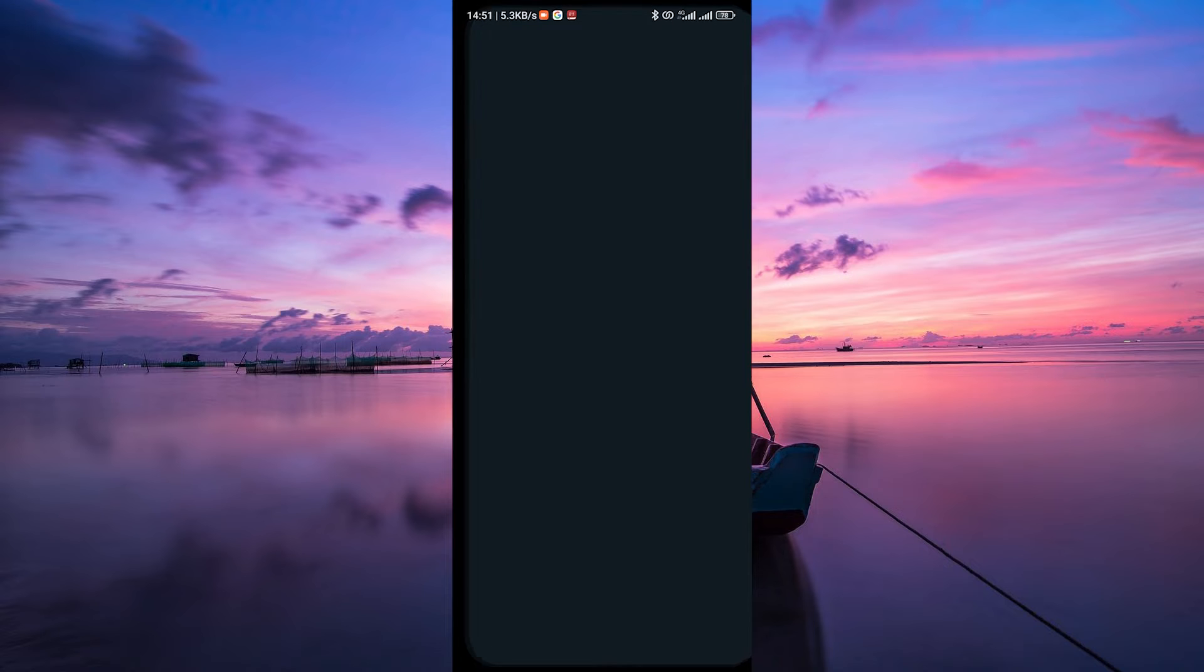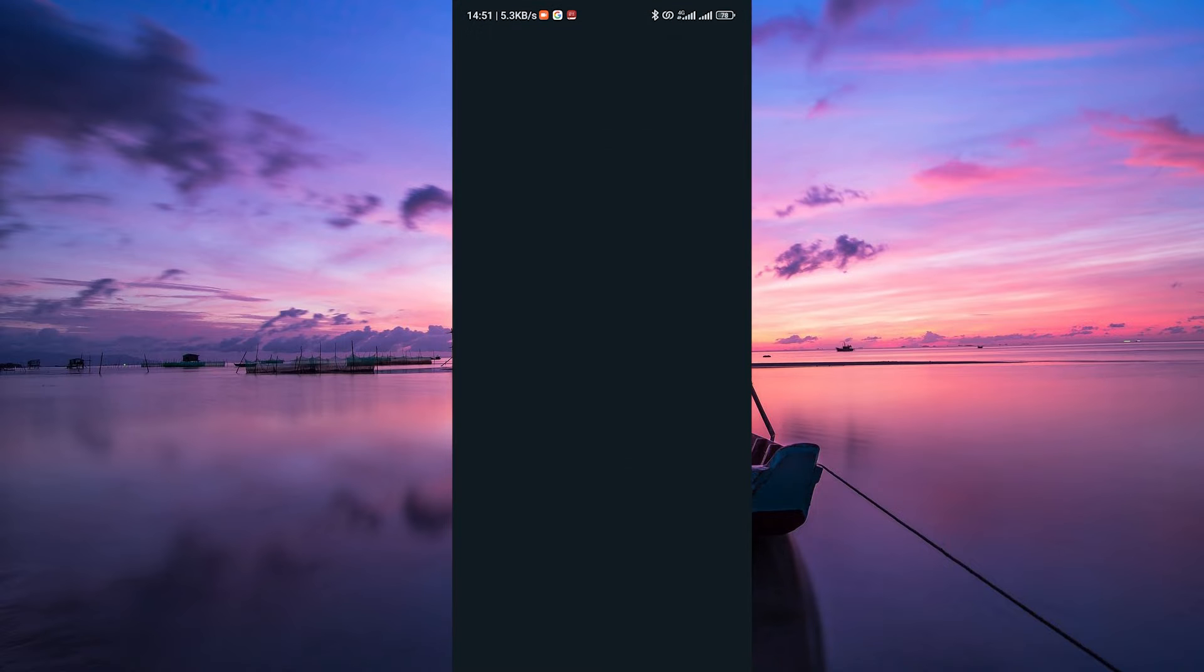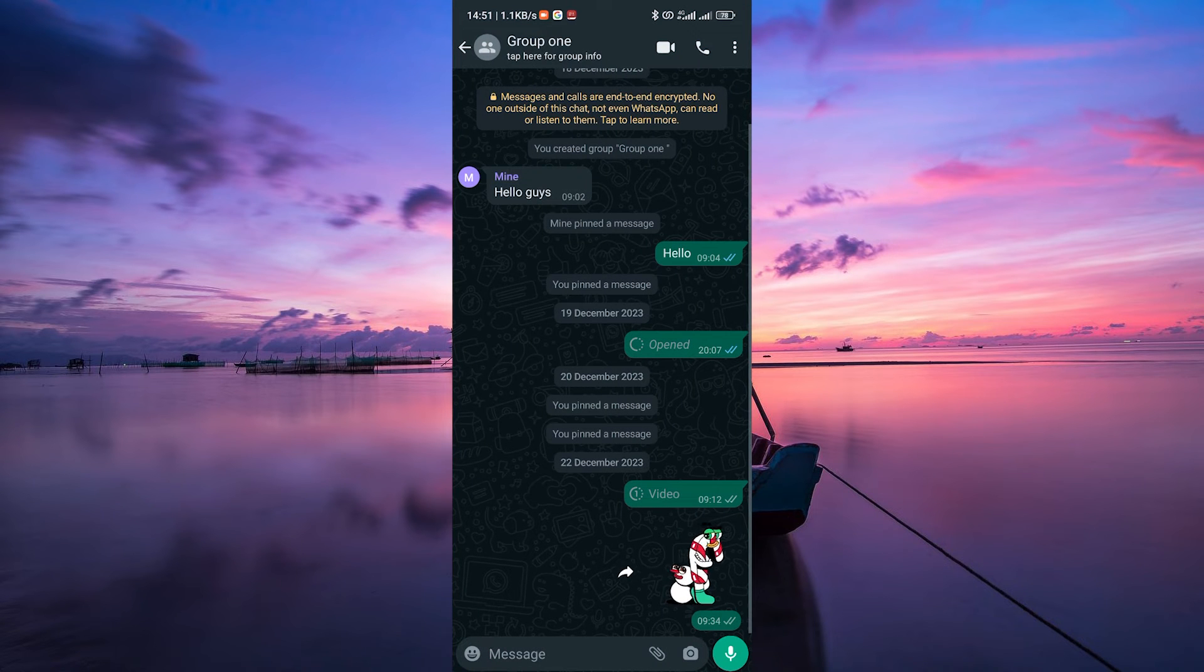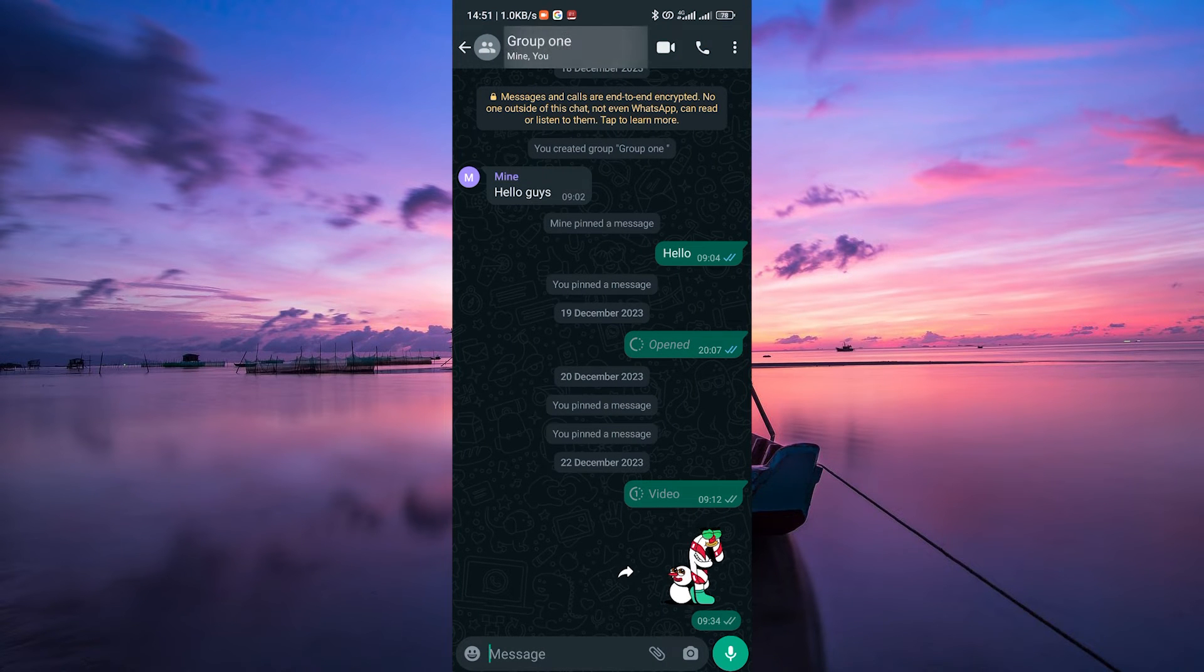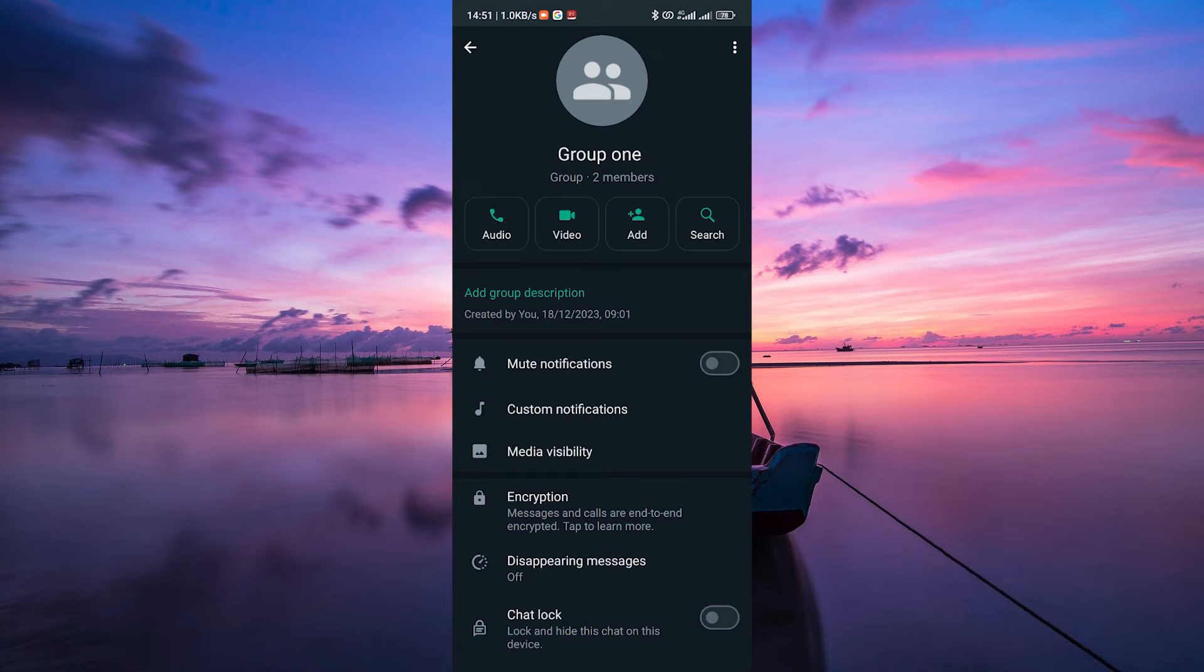Open the WhatsApp app on your smartphone and go to the group from which you want to transfer members. Then, tap on the group name to open the group info screen.